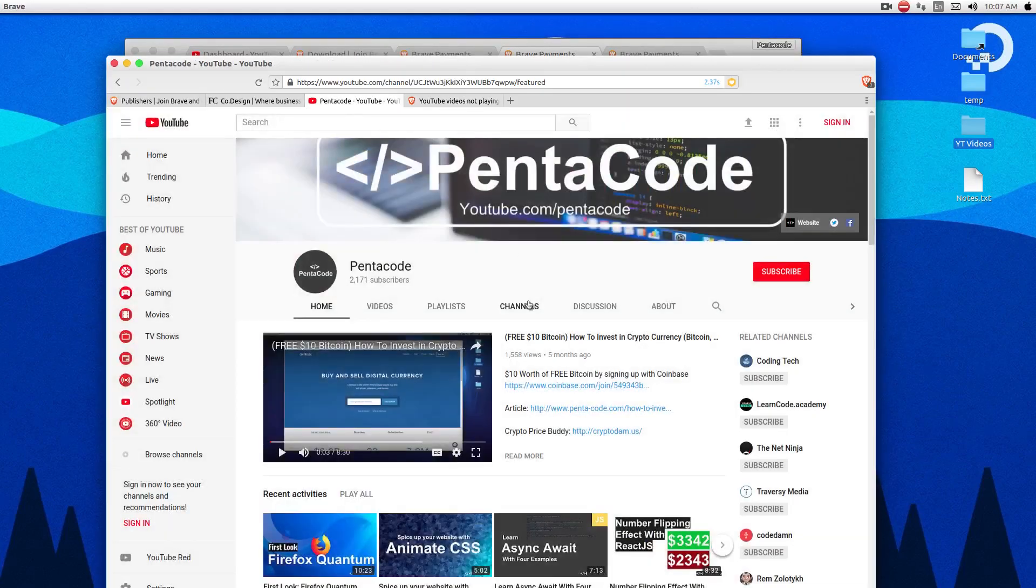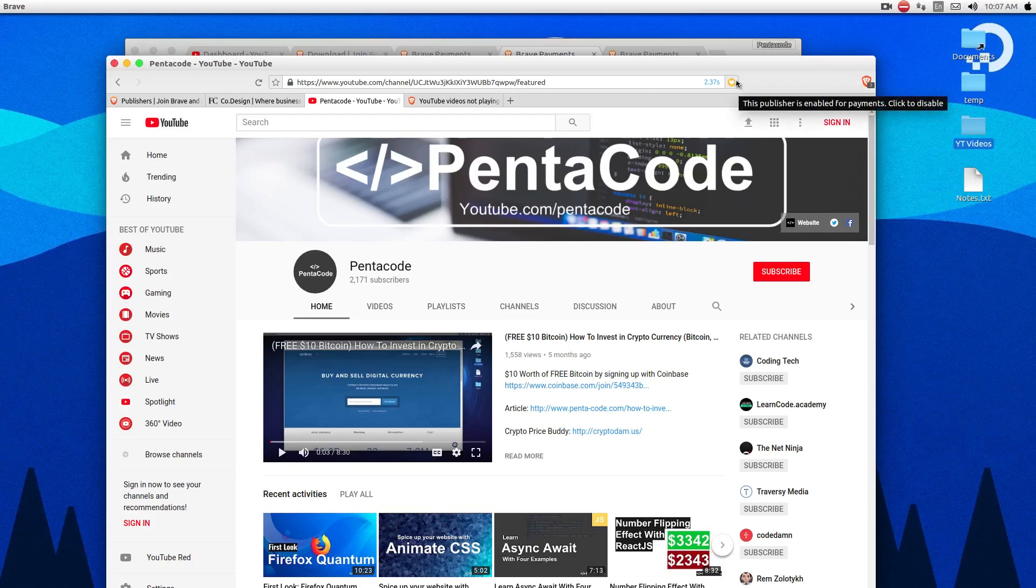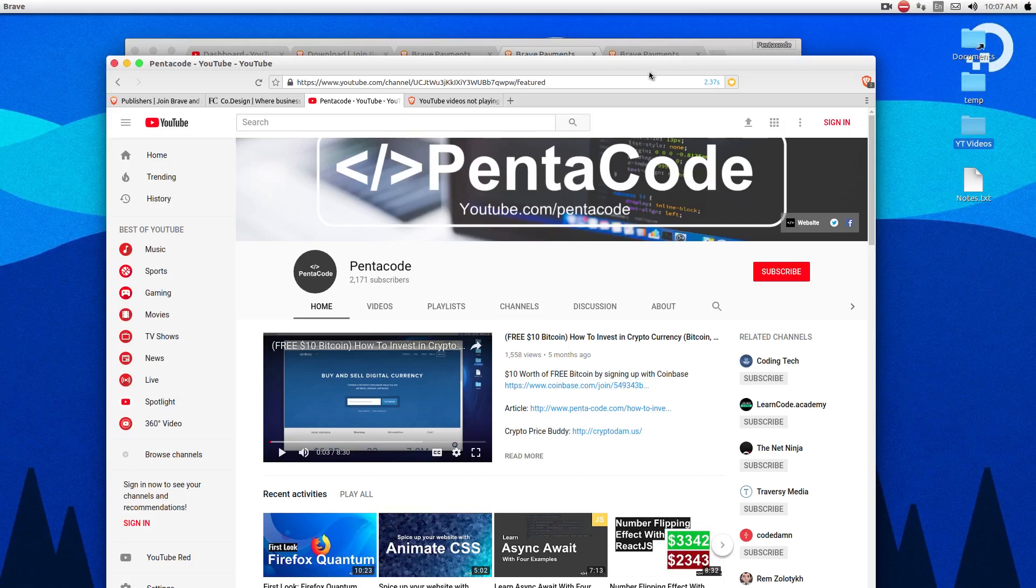So the way it works is that when somebody views your video, it will automatically distribute BAT coins to your wallet. So as you can see here, I have my YouTube channel verified. And if I hover here, it says this publisher is enabled for payments. So that means whenever you view one of my videos, if you have BAT coin and you are using the Brave browser, it will automatically distribute BAT coins to me, to my wallet in order to contribute to the content creator.